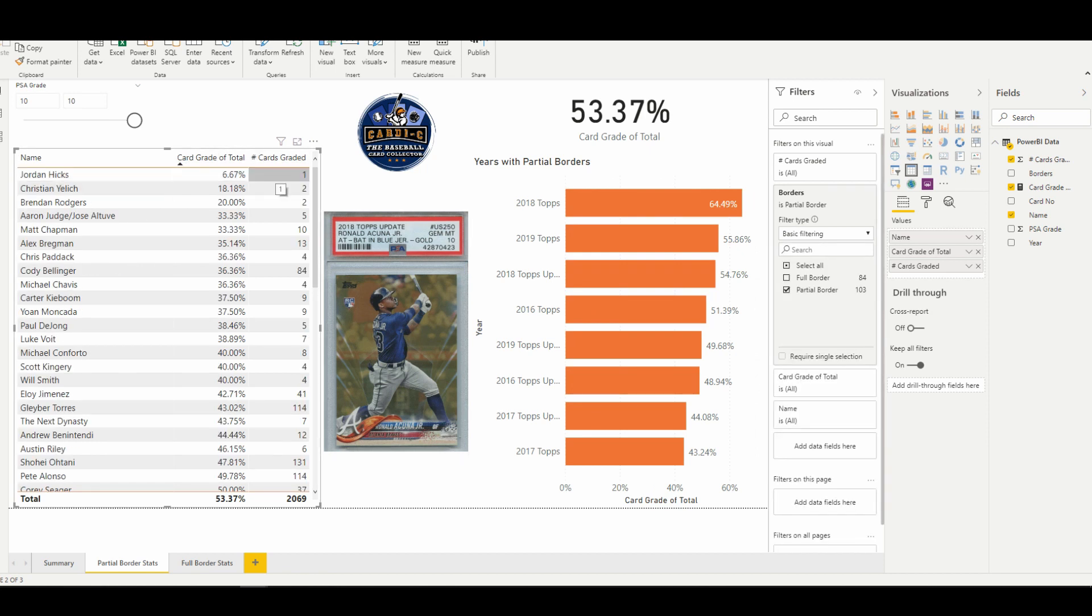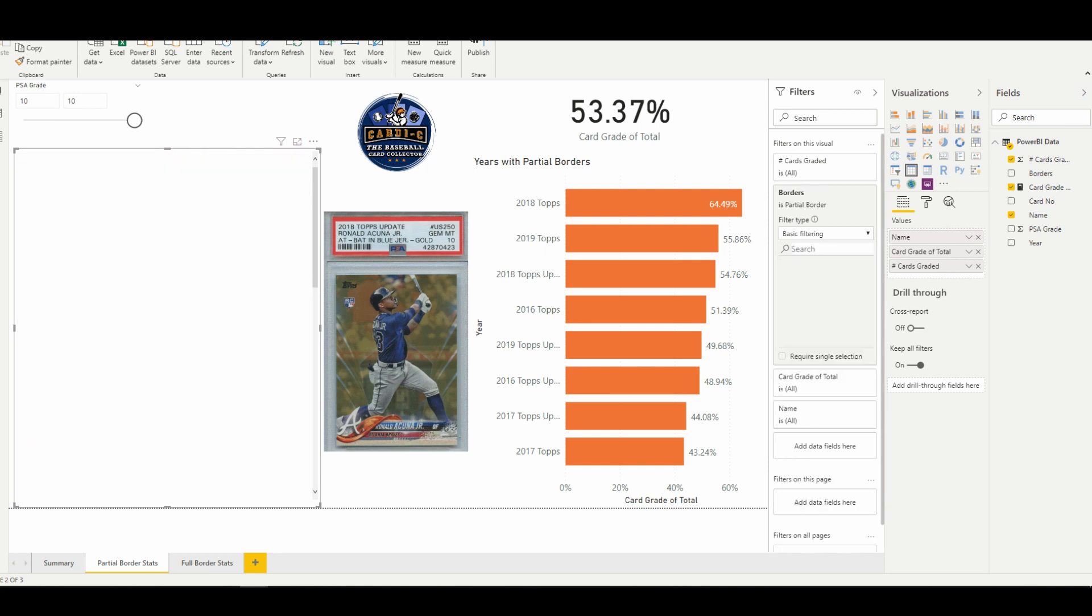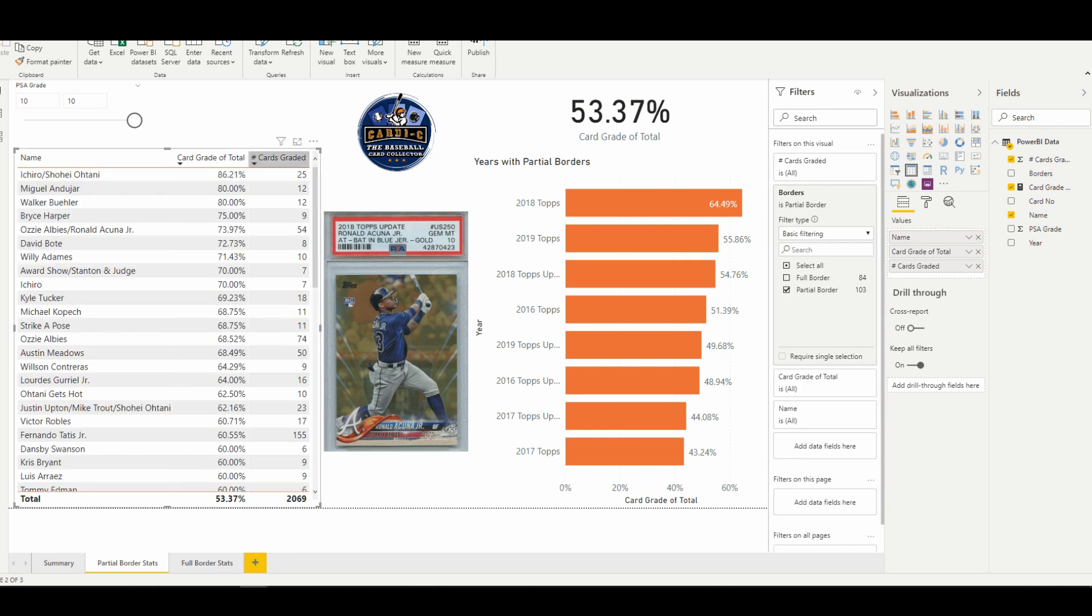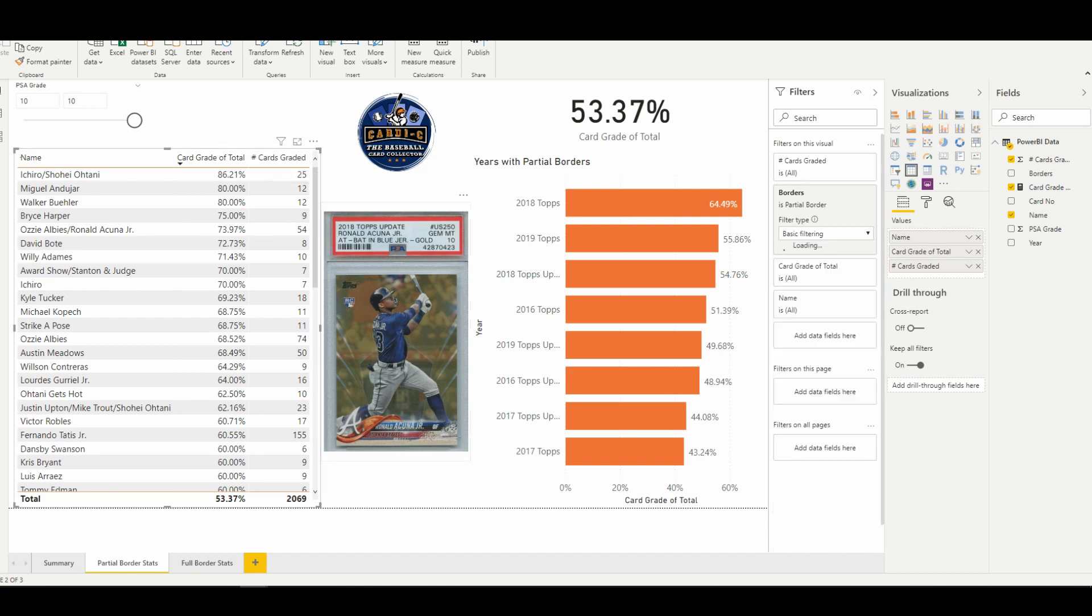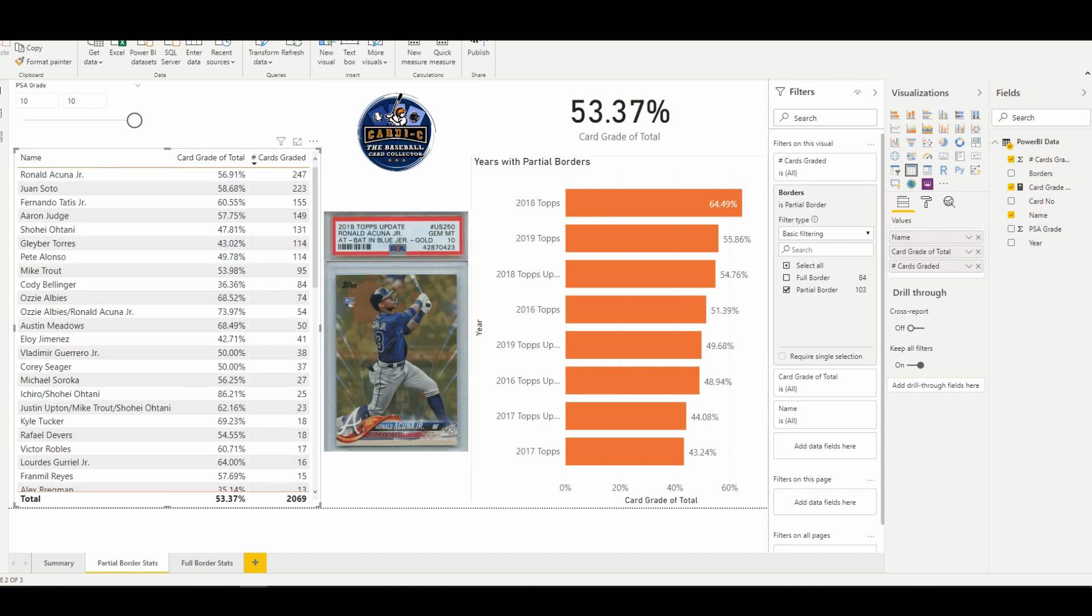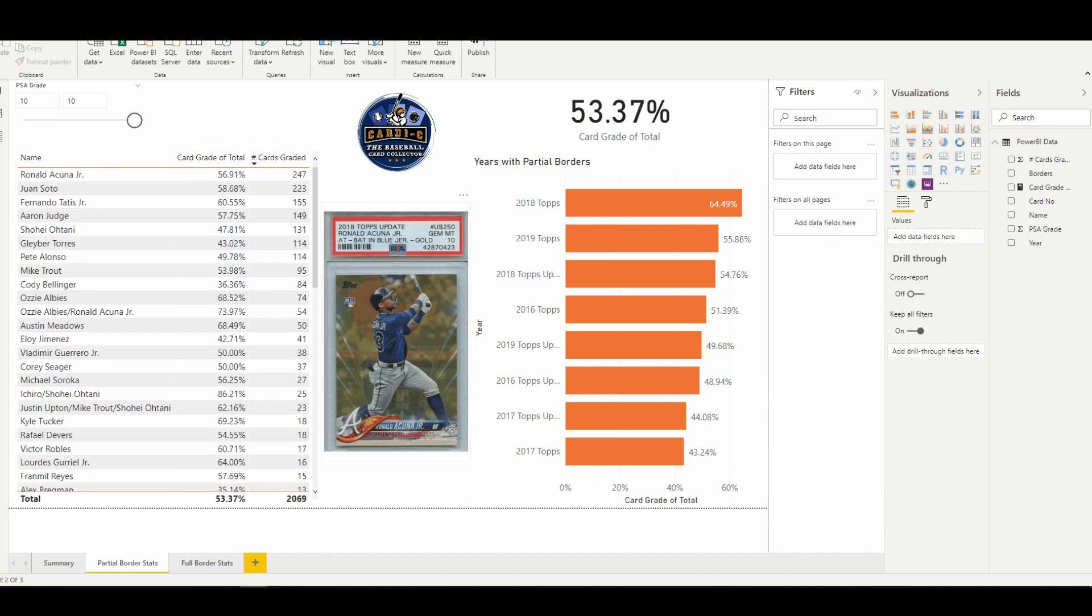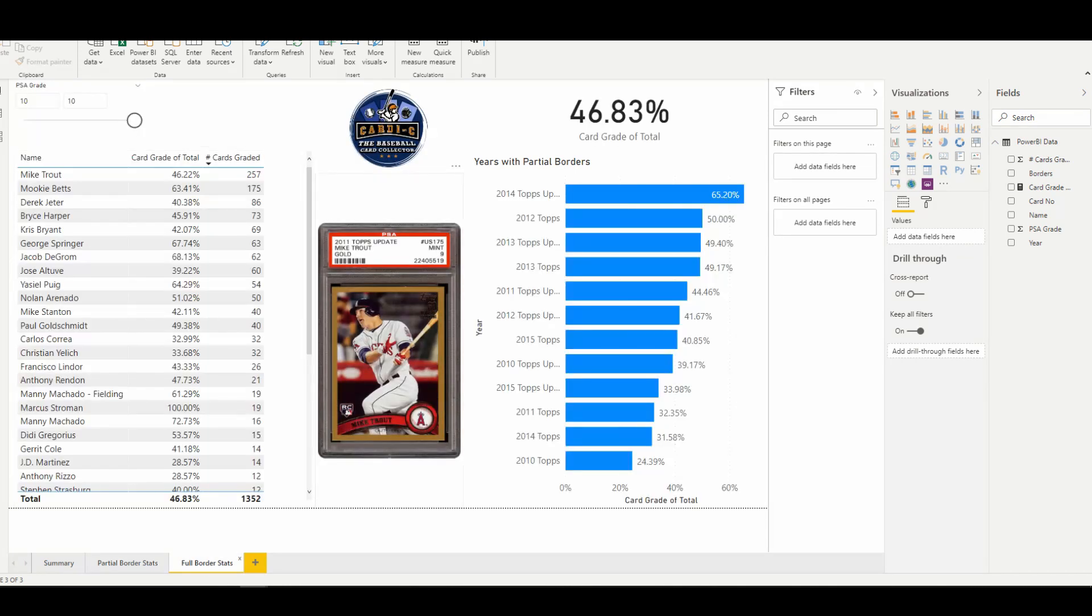So again, a lot of data here that we could spend a decent amount of time on, but let's take a look at the full border stats. And of course, the icon...